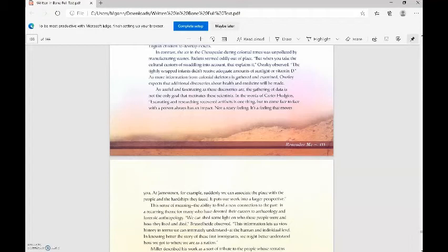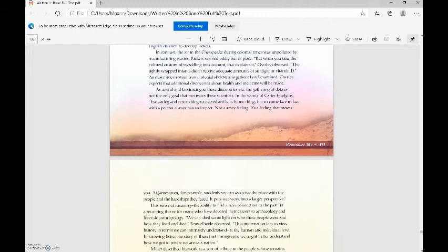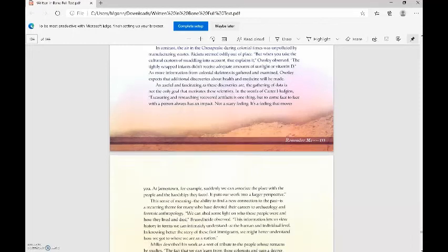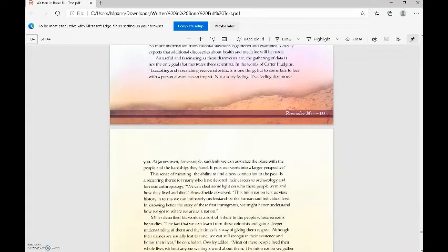As useful and fascinating as these discoveries are, the gathering of data is not the only goal that motivates these scientists. In the words of Carter Hudgens, excavating and researching recovered artifacts is one thing, but to come face to face with a person always has an impact. Not a scary feeling. It's a feeling that moves you.